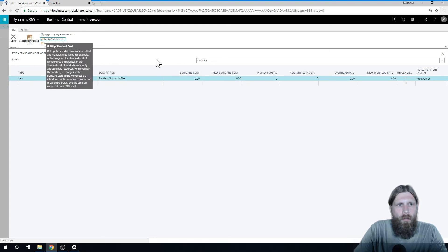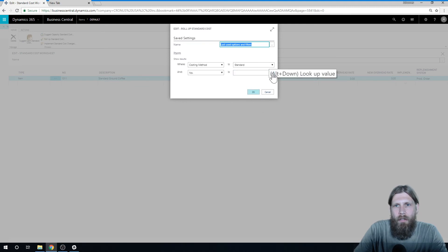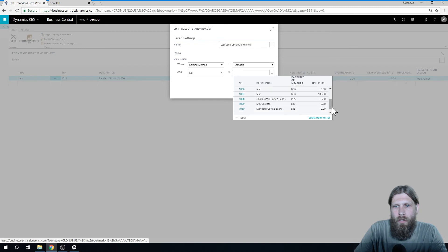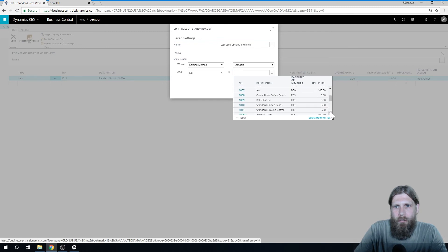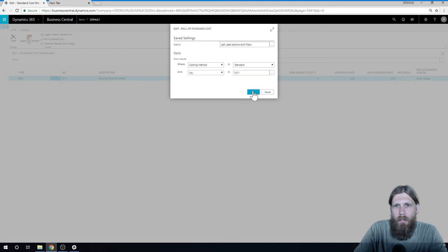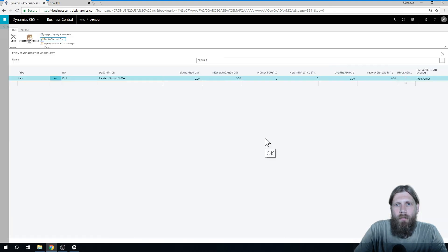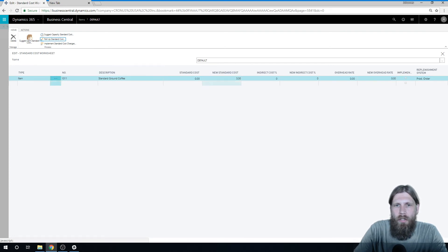So if I go here into roll up standard cost, and first select the item of course, standard ground coffee, like so. Now I get the cost as 3.30. So all I have to do now is hit implement standard cost changes, and it'll update the cost on the item.